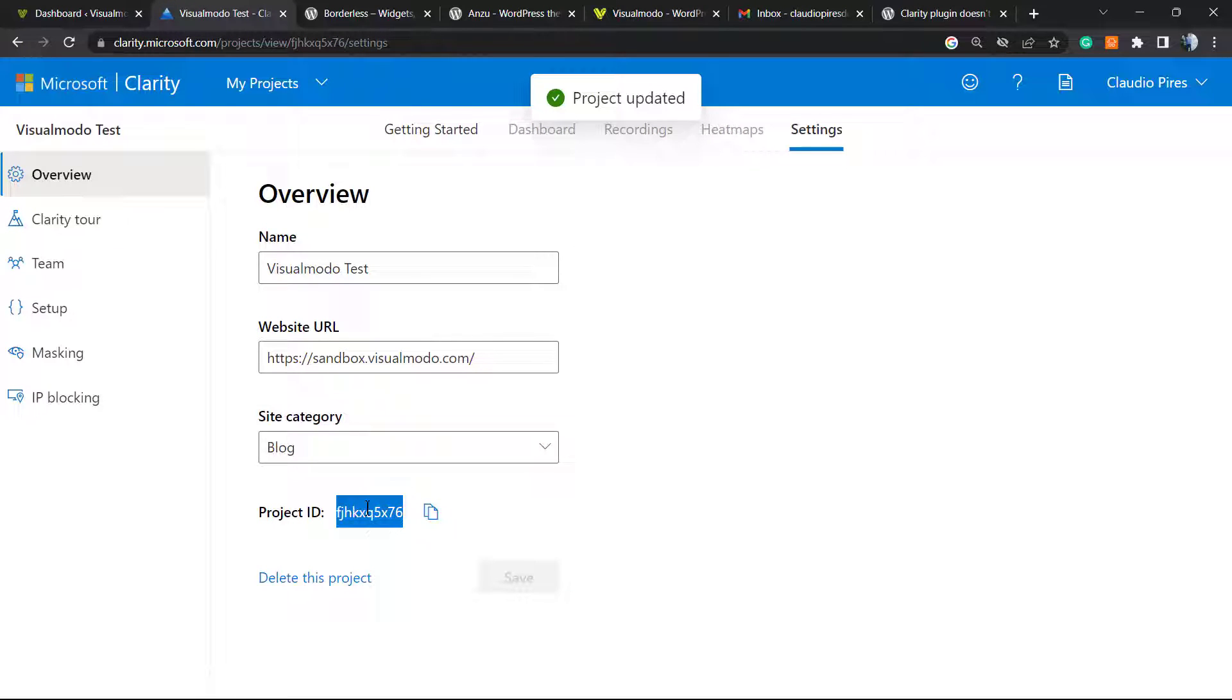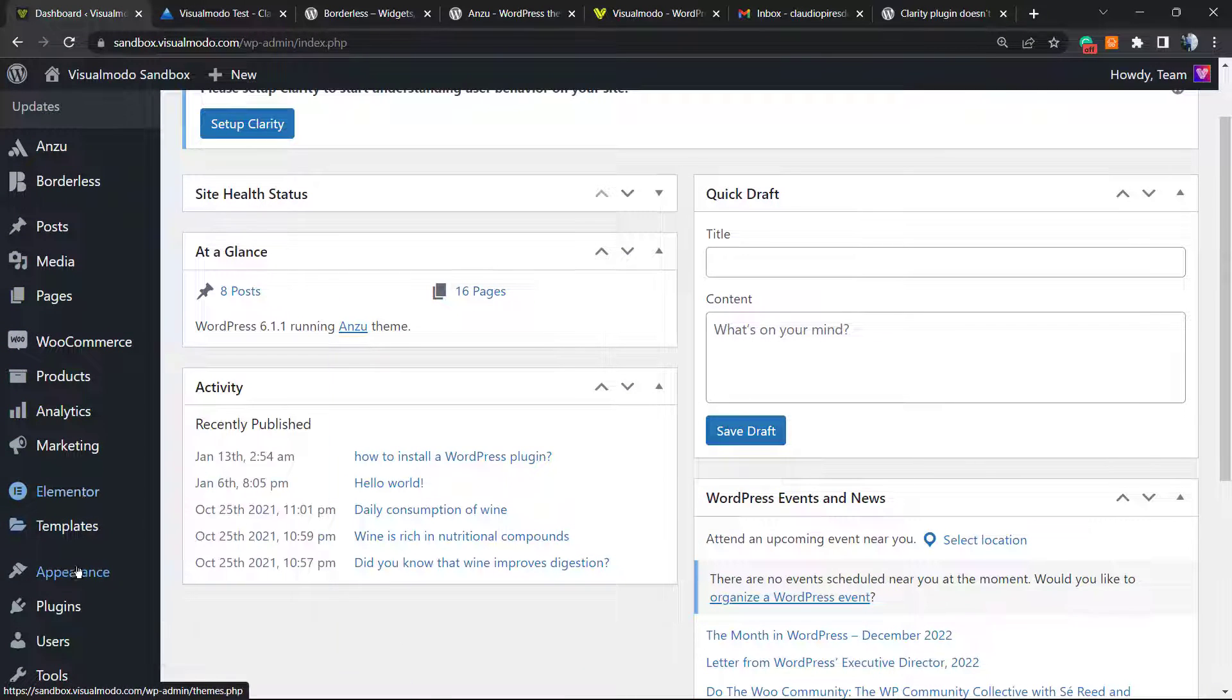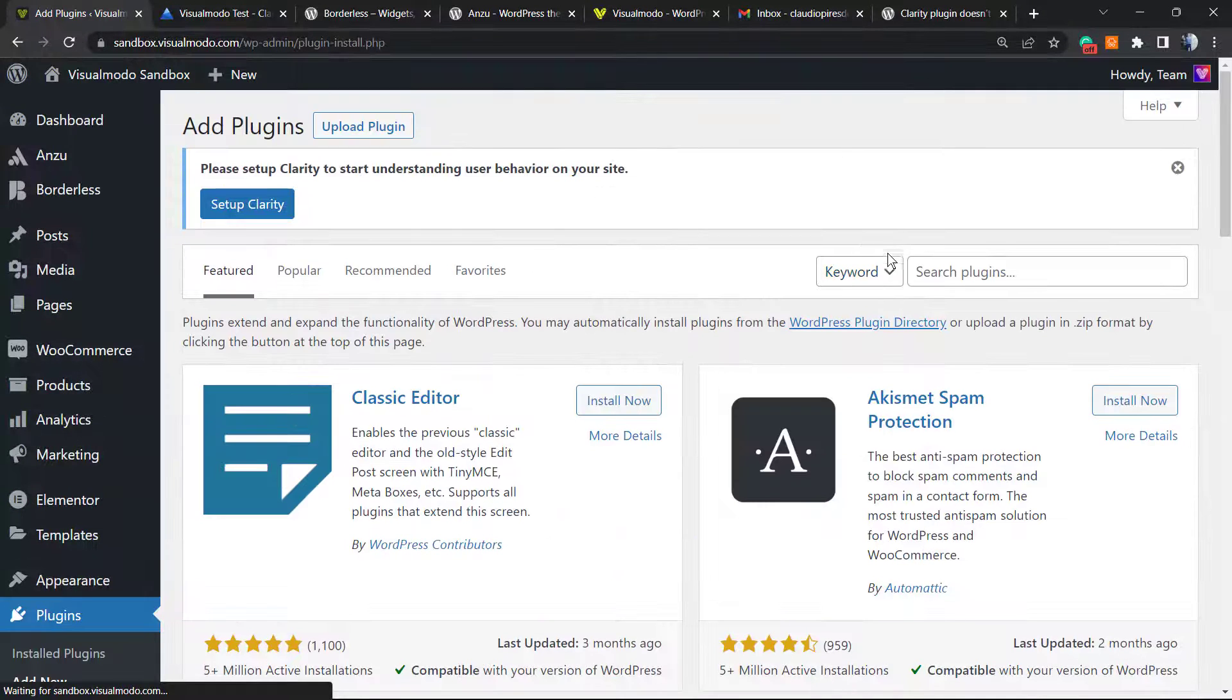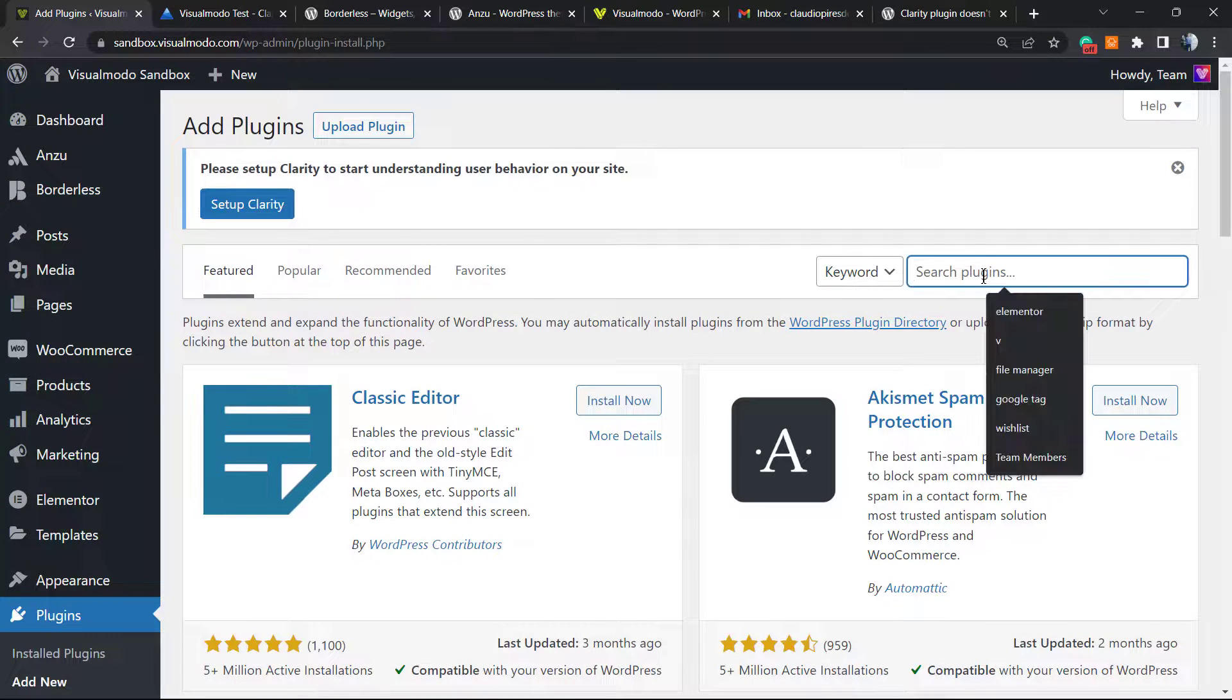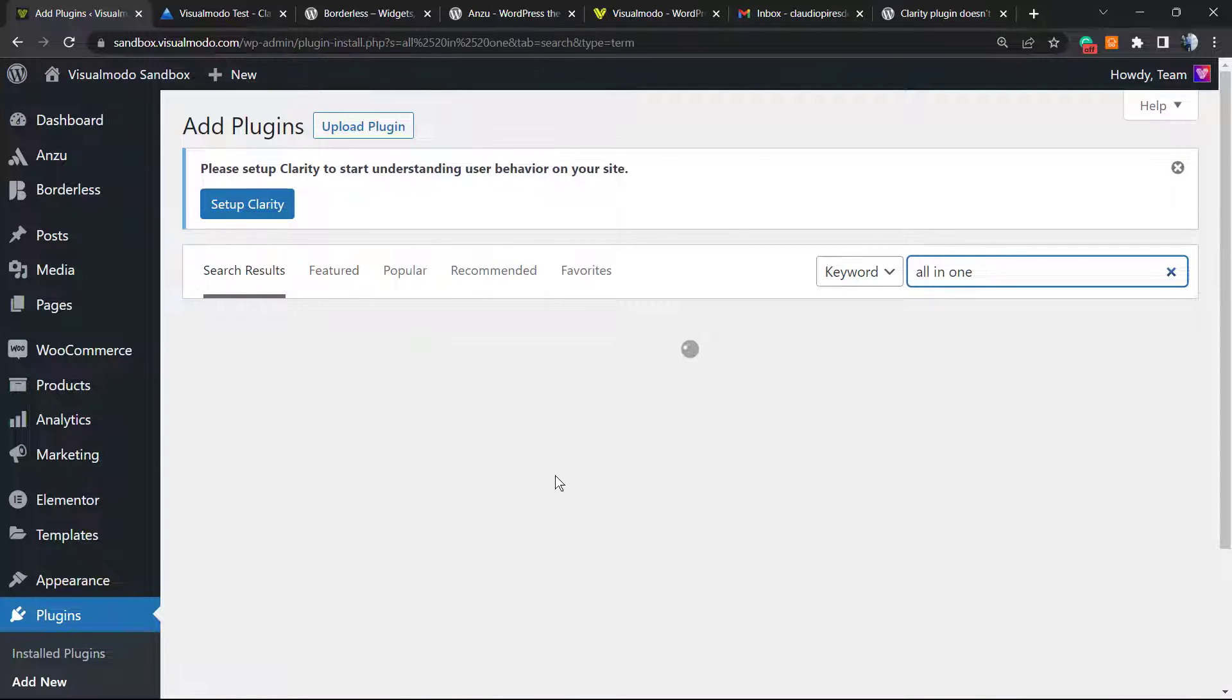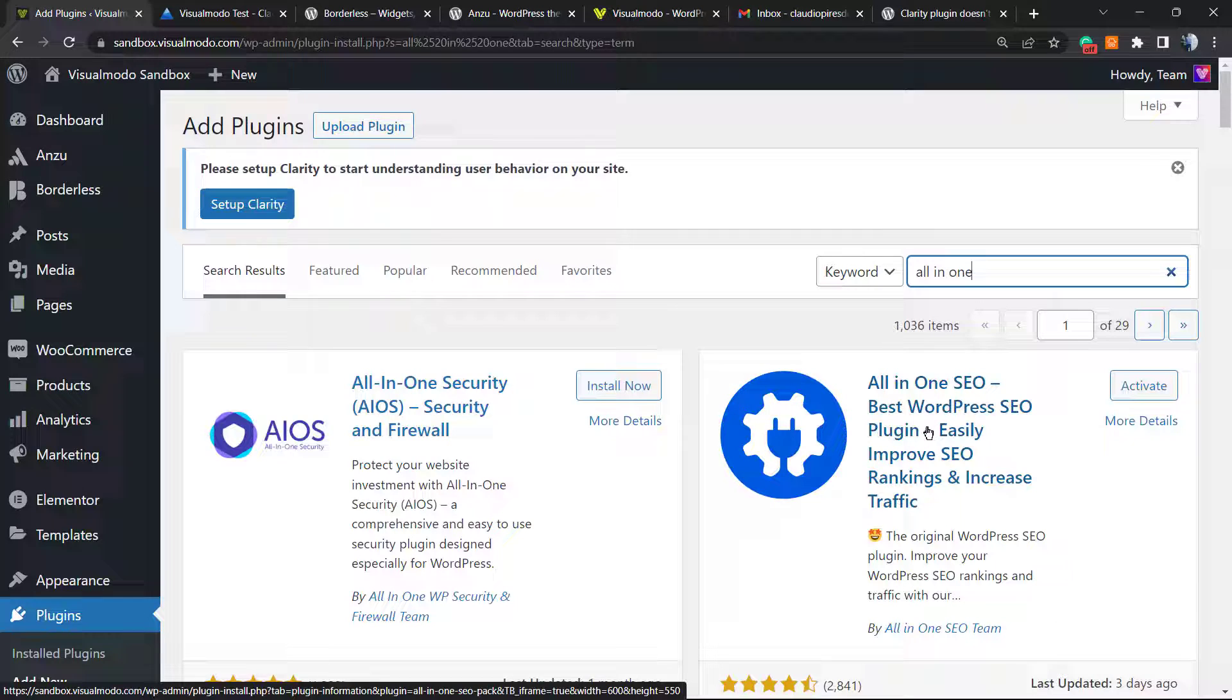But now let's go to our WordPress website. Here into the plugin section we're gonna type 'Add New' from the left sidebar of menus and type 'All in One.' This is a very good SEO plugin to optimize your site for search engines, and it has an integration with Microsoft Clarity.